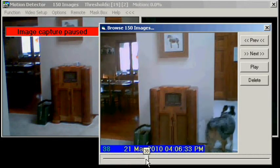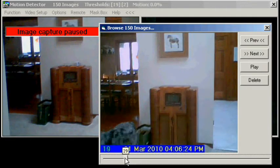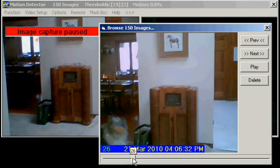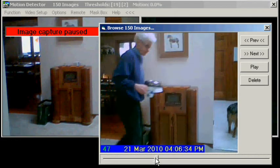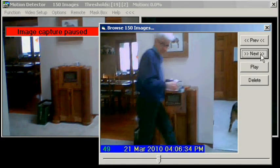Image playback is done in several ways — by either dragging a slider, by stepping through the images manually, or by playing them as a video.